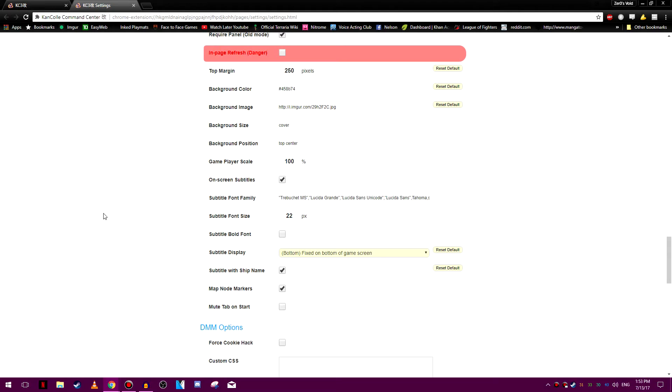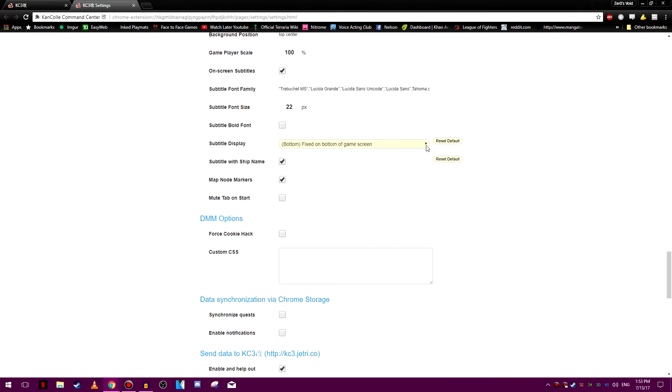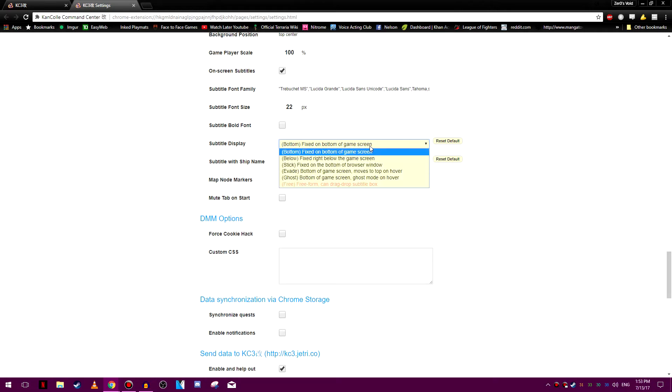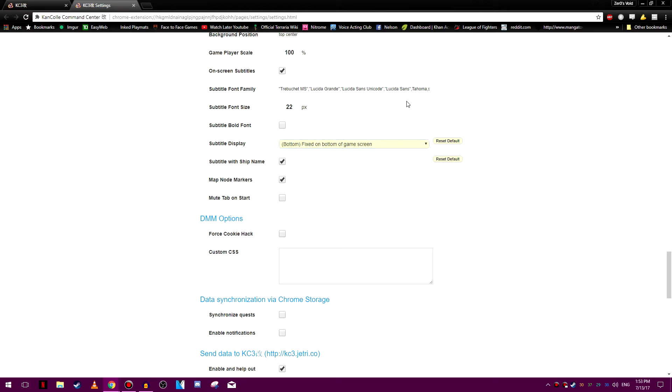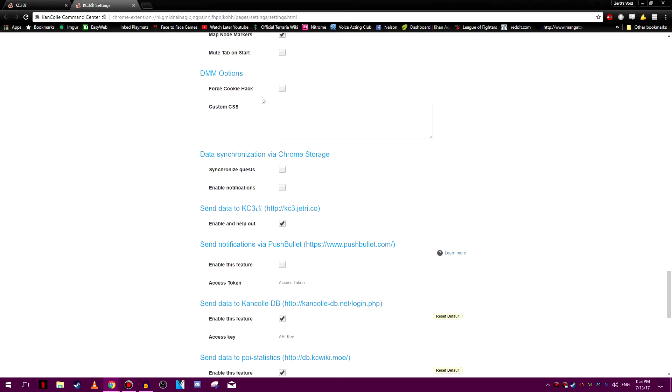And then you change what kind of subtitles. I like the bottom fixed game screen. You have it fade when you move over it or maybe it moves to the top when you hover over it so it doesn't obstruct your play of the game here. Subtitle with ship name, I'm not sure these don't help me so far. DMM options, even force the cookie hacks. The cookie hack that I showed in my other video. This could actually just go around that instead. But I don't know. It might be just easier to go through that instead of trying to install this and then go through that.